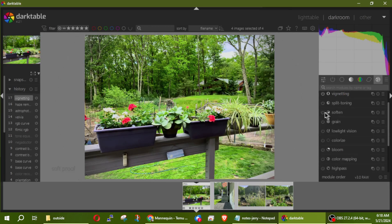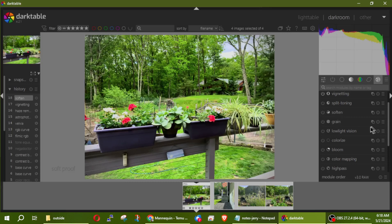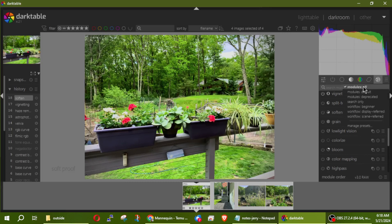The Soften module — a lot of times you'll use it with portraits. I'll show you what it does but it's going to make everything blurry, and usually you'd use that with a mask. There are also settings in here for additional plugins.